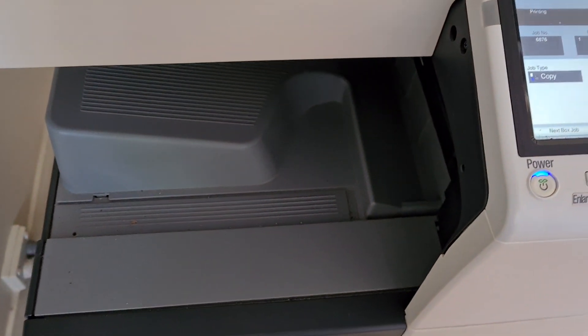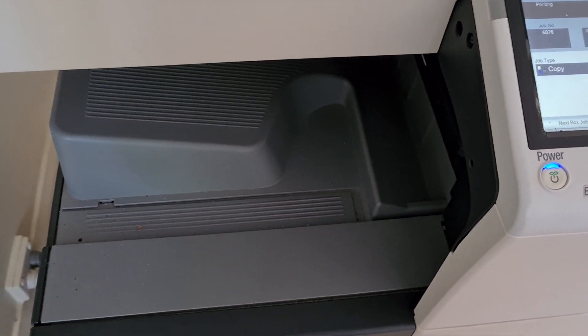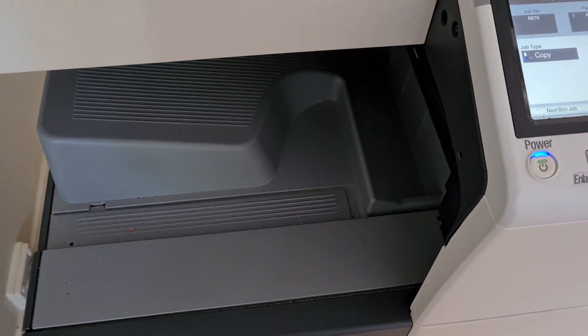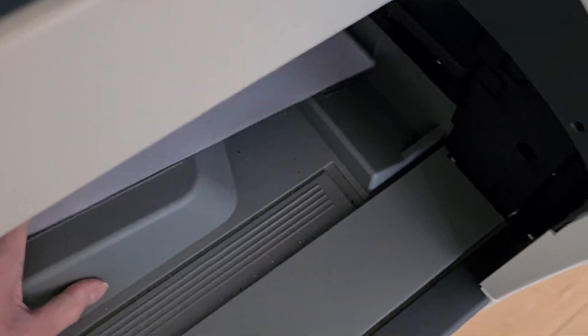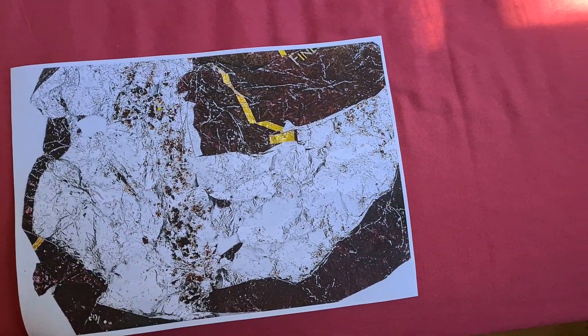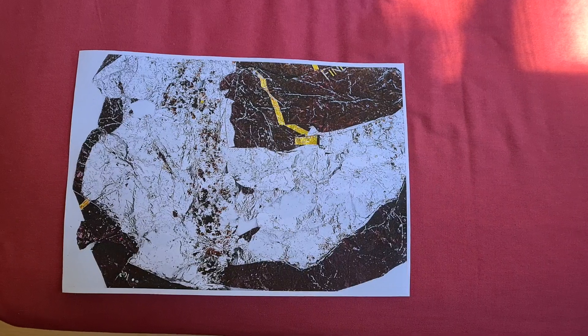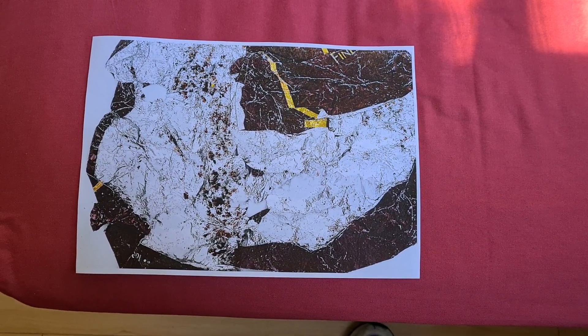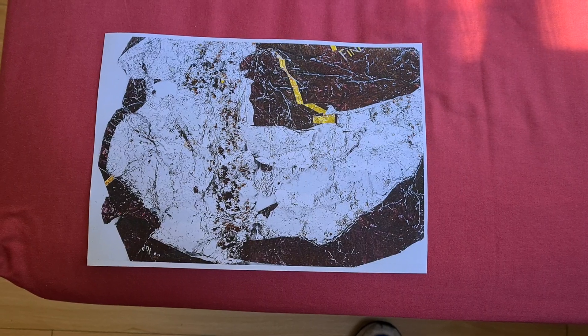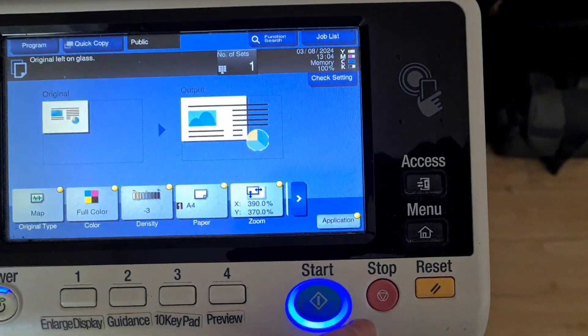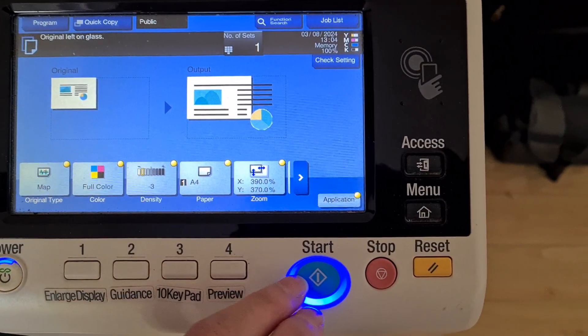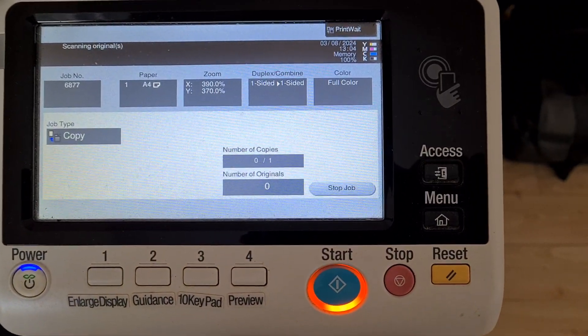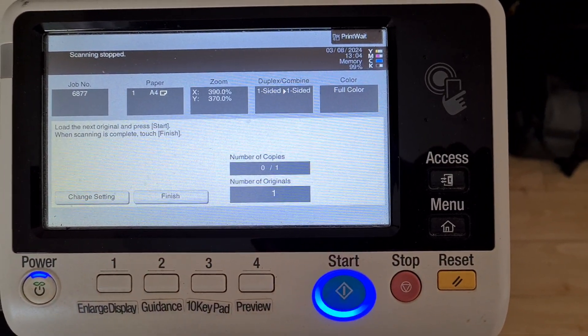Yeah, let's see how we go with these. It's come up really quite interesting indeed. It's not the greatest, folks — I don't like the color of that.